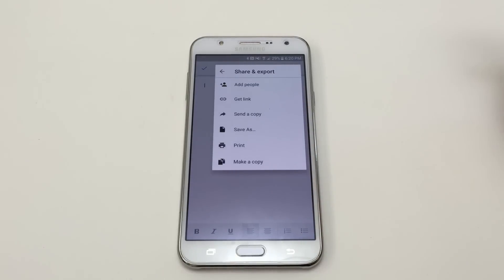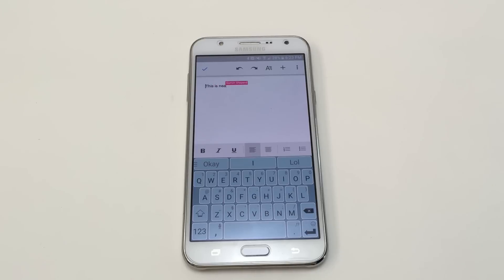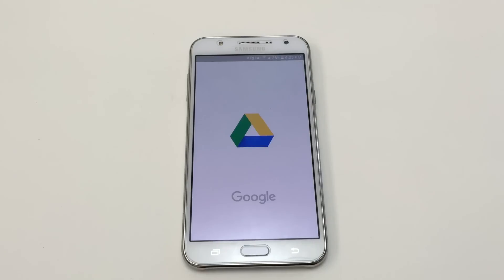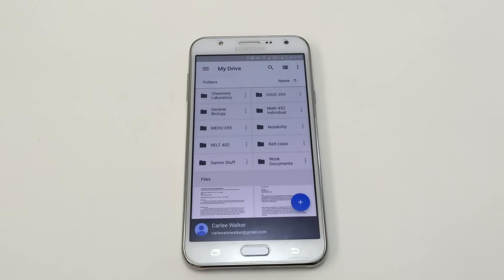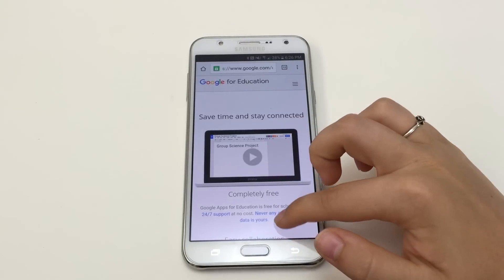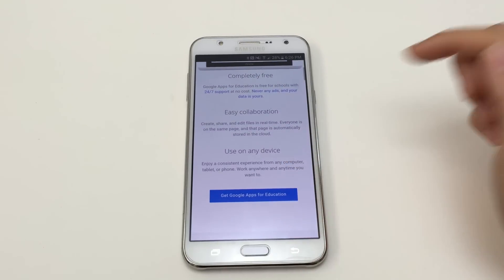The real benefit to using Google Apps in your classroom is in the collaboration that is possible. Multiple students can edit a document at one time or check off boxes on a to-do list. Real-time comments can be made, and Google Hangouts allows students to discuss an assignment when they aren't in the same room without having to leave the assignment page. Most everything is stored in Google Drive, which allows students to access their files on any device. Schools can also join Google for Education at no cost and provide their students with a school-run Google account.